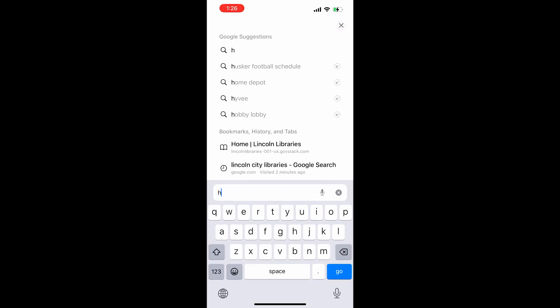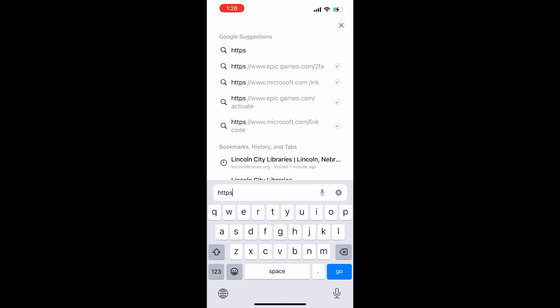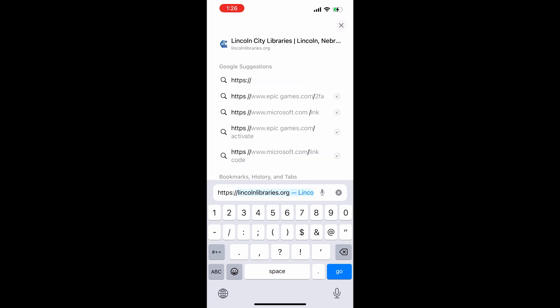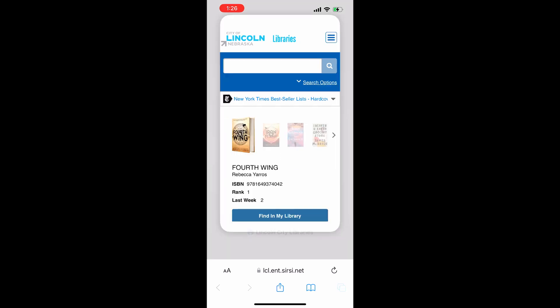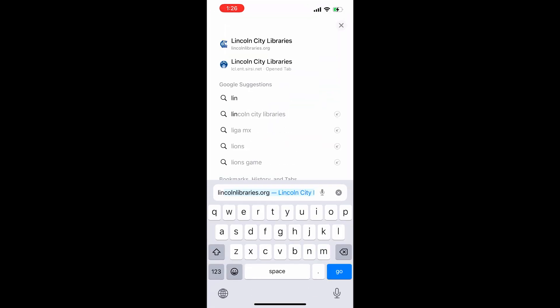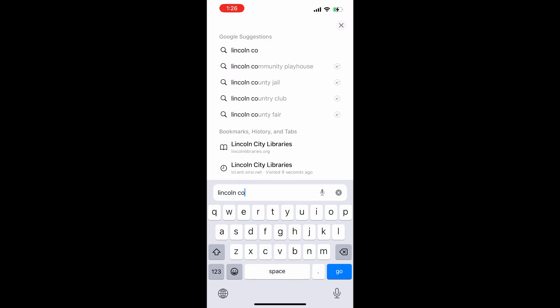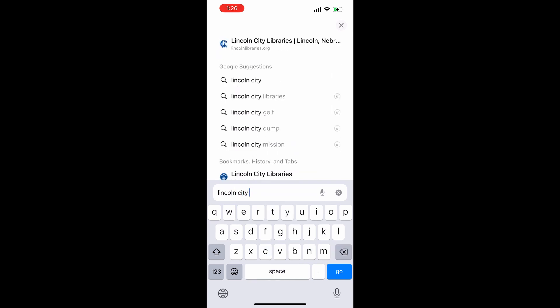Navigate to our catalog either by entering https://lcl.ent.circ.net in your browser's address bar, or search for Lincoln City Libraries in your device's browser. Click on Lincoln City Libraries and then click on the link titled Website Search, or log into your account in the top banner to access the online catalog.